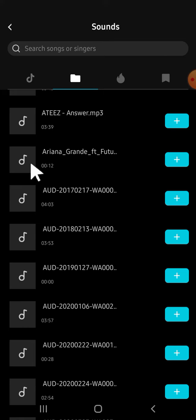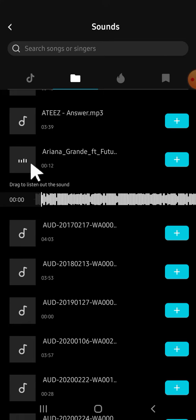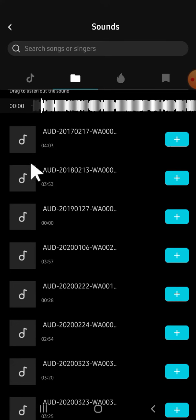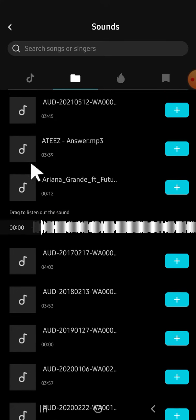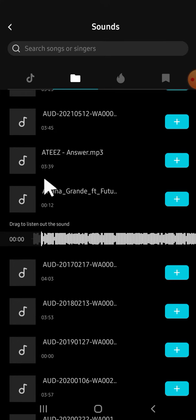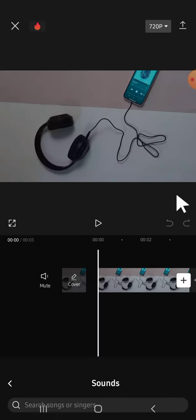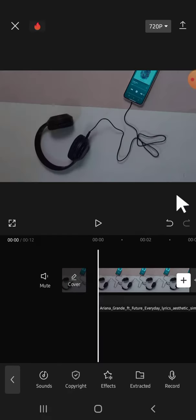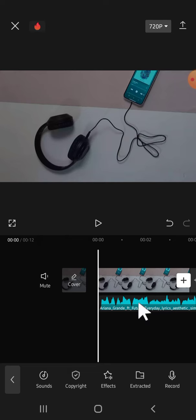If you want to listen to the music first before you add it, you can tap on the music like this. Then after you have decided on the music you want, just click on the plus button and the music will be added to your CapCut project.